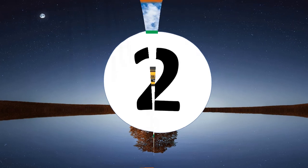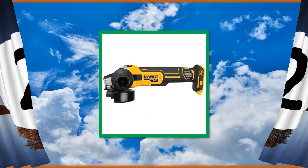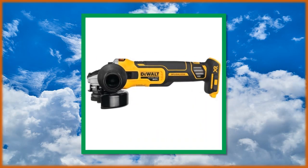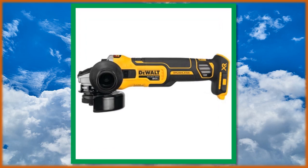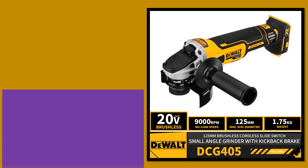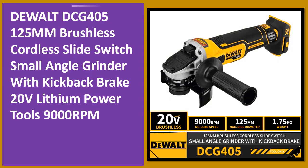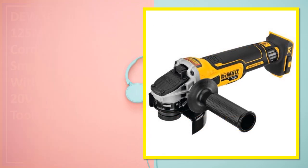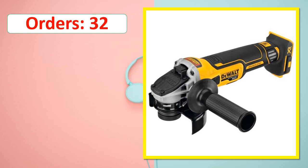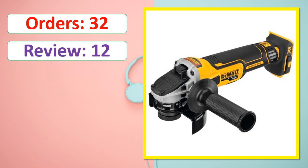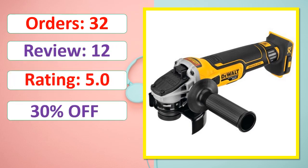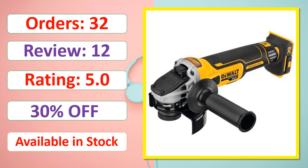At number 2. Orders, Review, Rating, Percent Off, Available in stock.